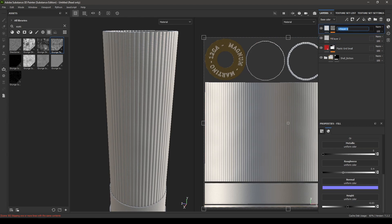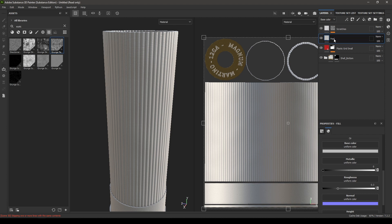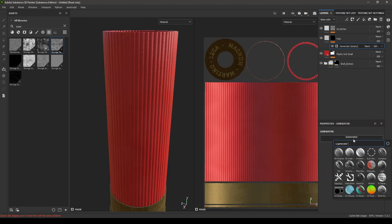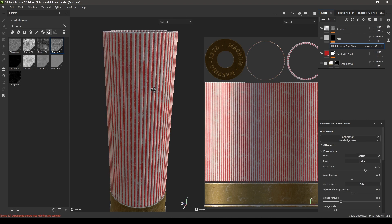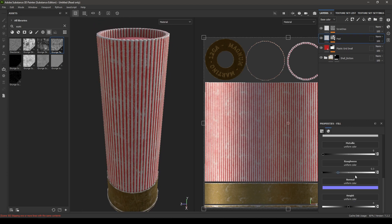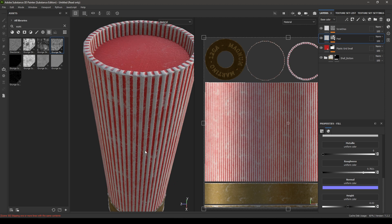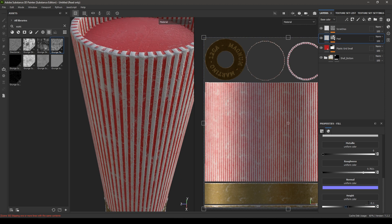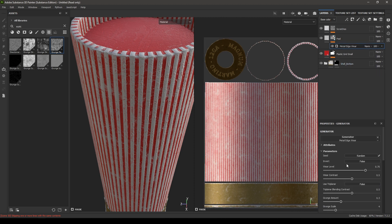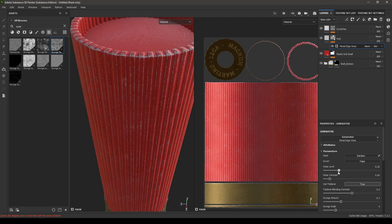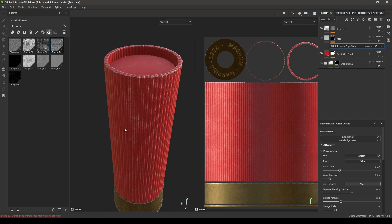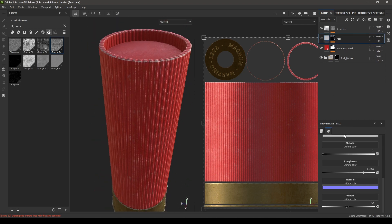Put the new layer down under the scratch layer — rename it scratches and the other one peel. Right-click, add a black mask, then add a generator. In the generator, select metal edge wear. Go to color and increase the roughness and change the height to minus 0.02 or minus 0.1. Go back to the metal edge wear settings, use dry planner, and decrease the contrast and wear level.